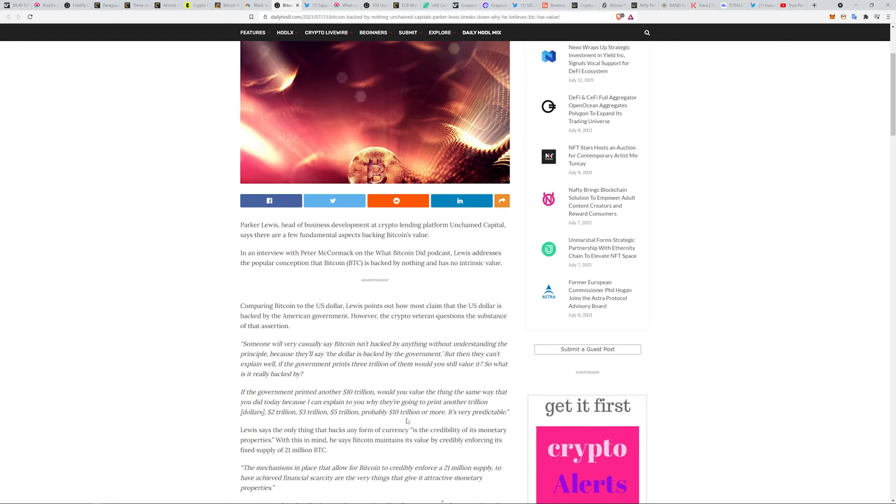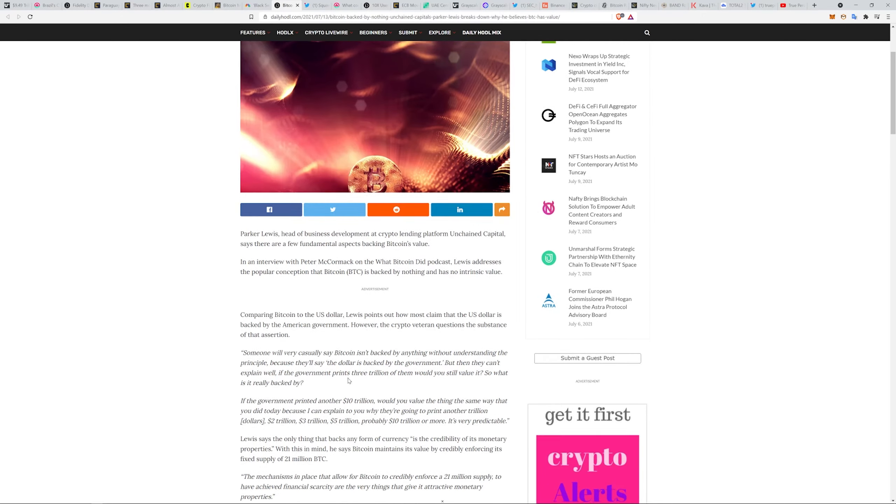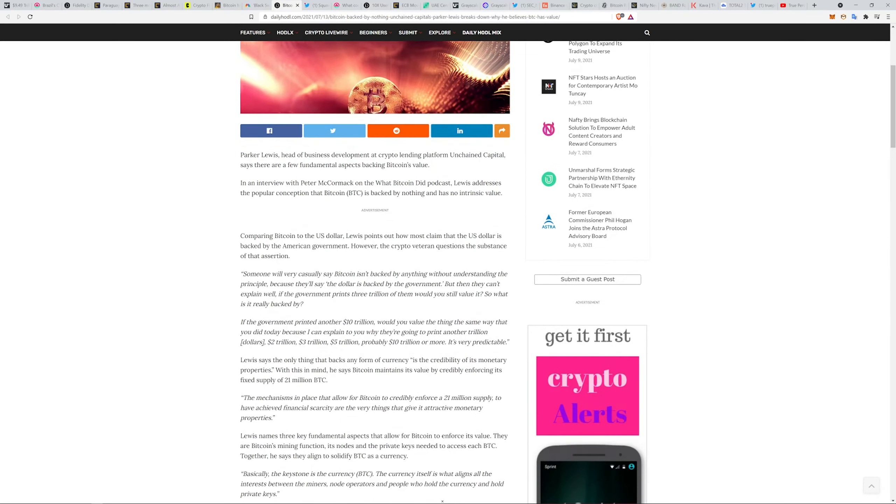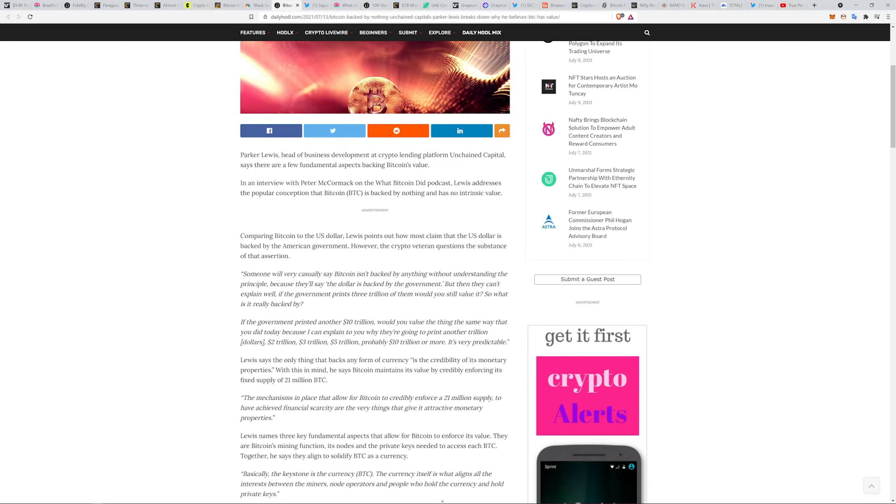The mechanics in place that allow Bitcoin to enforce a 21 million supply and achieve financial scarcity are the very things that give it attractive monetary properties. What people don't realize is if the network came together, I don't know what the percentage is required, but I'm pretty sure the Bitcoin network would still allow for further expansion of the asset if the majority of the network agreed on it. I don't know what the numbers are, don't quote me on that, you might want to look it up, but I'm pretty sure I've read that.